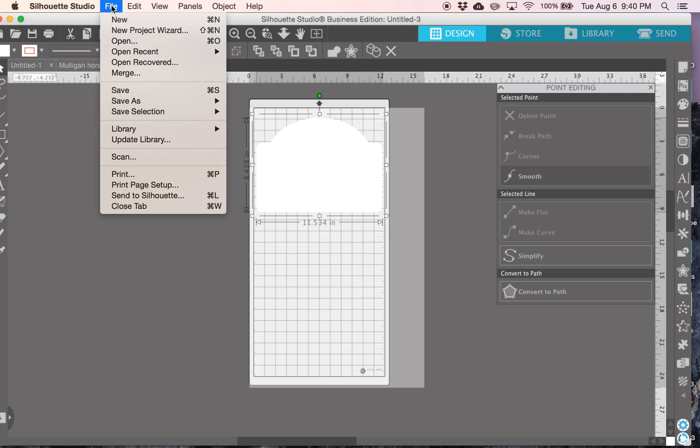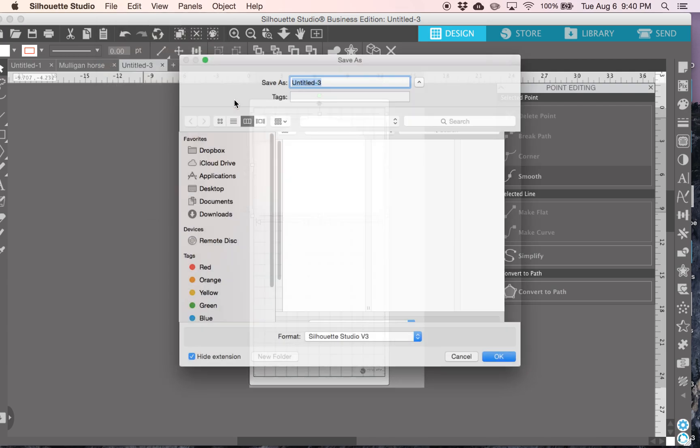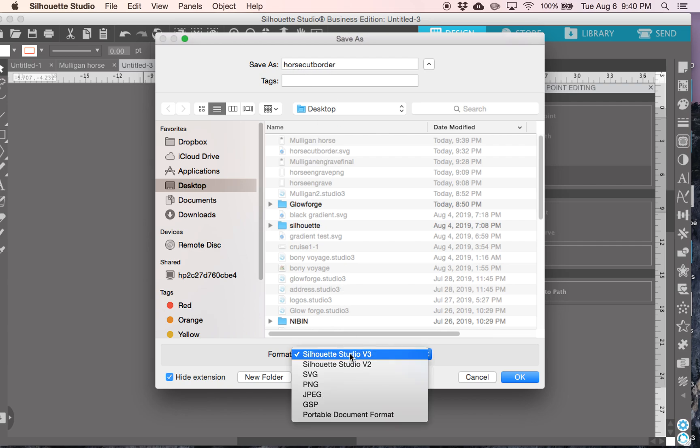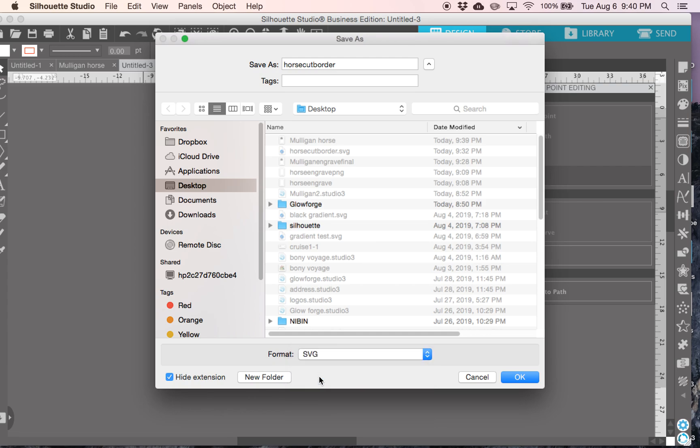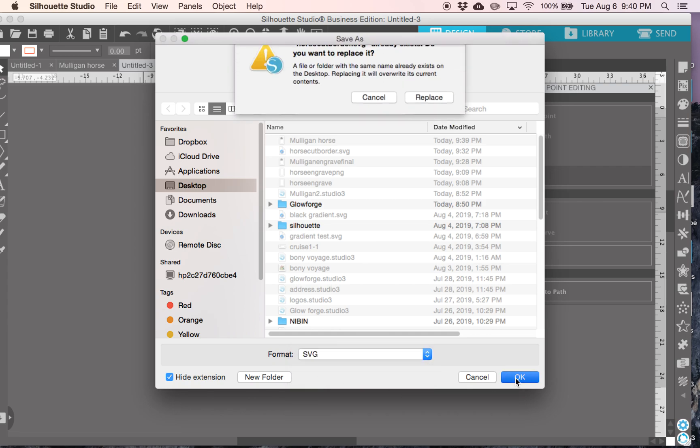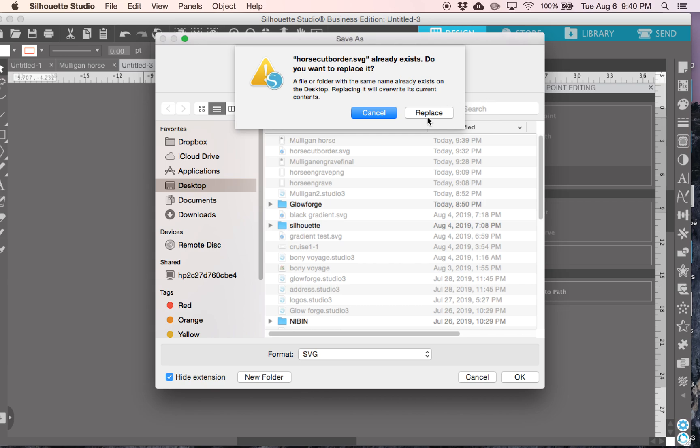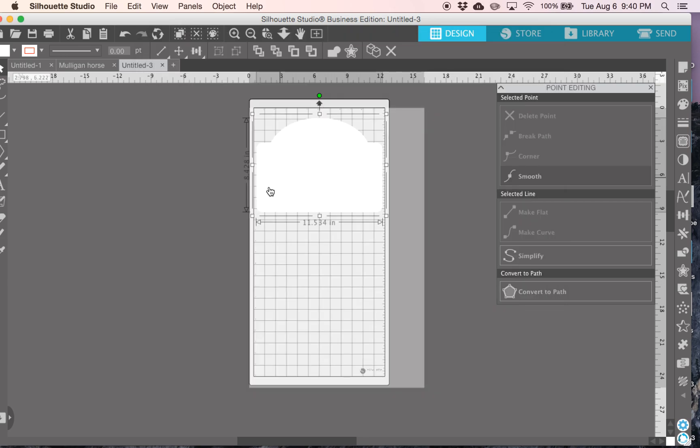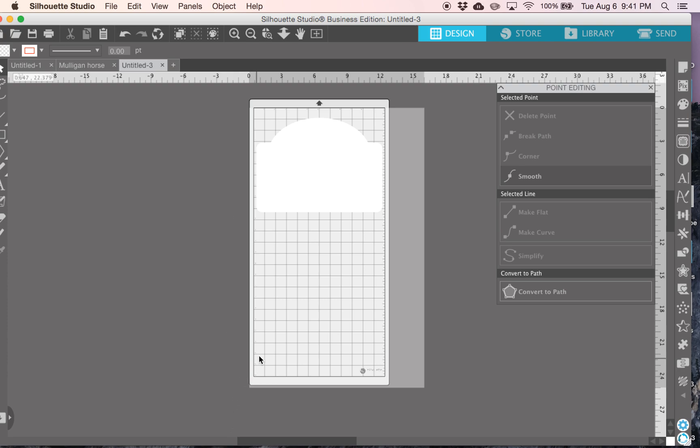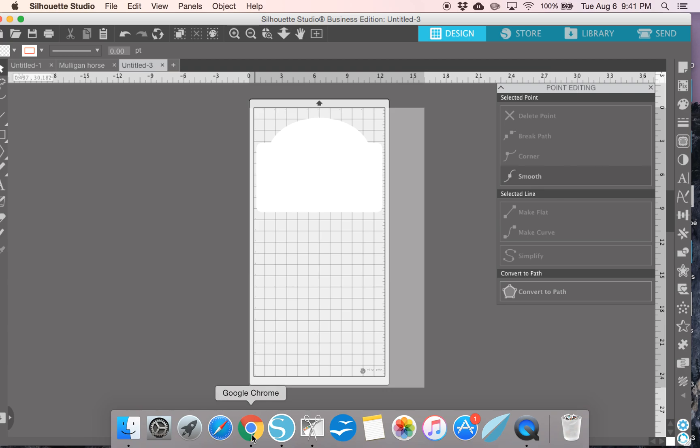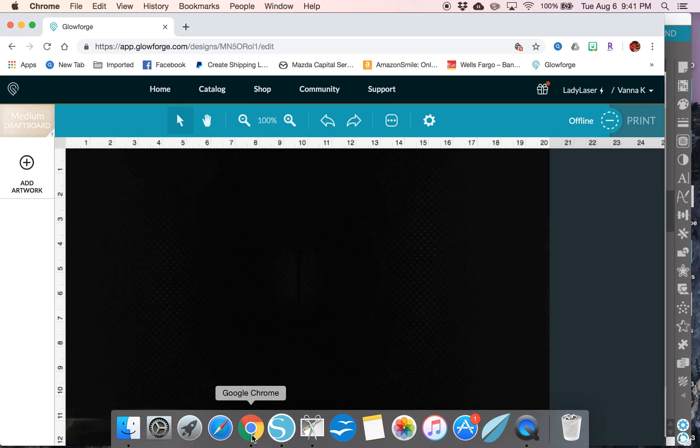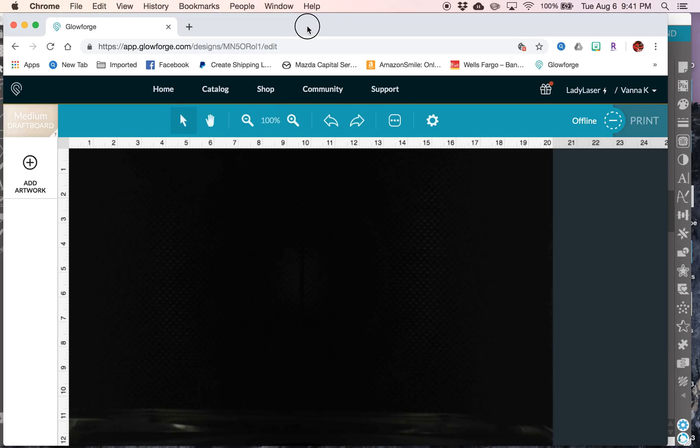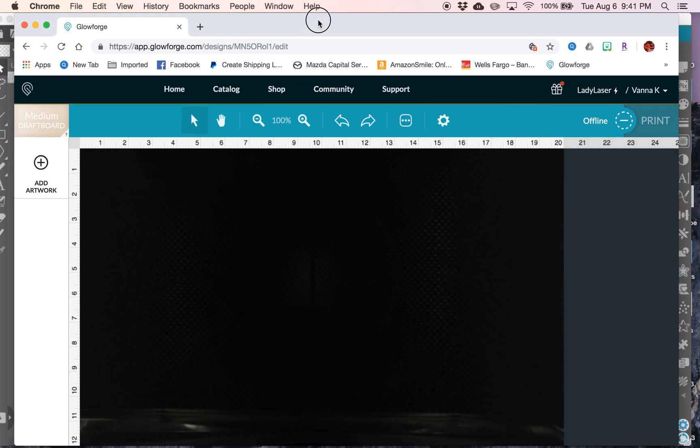Then, I go to save as, and when you cut something on the Glowforge, you want to save it as an SVG. So, I did this earlier, so it's called horse cut border, but you want to make sure down here in the format that it's SVG. Since I already had this file, it's going to ask me if I want to override it. So, that's what you would do in the silhouette studio, and then move on to the Glowforge area here.